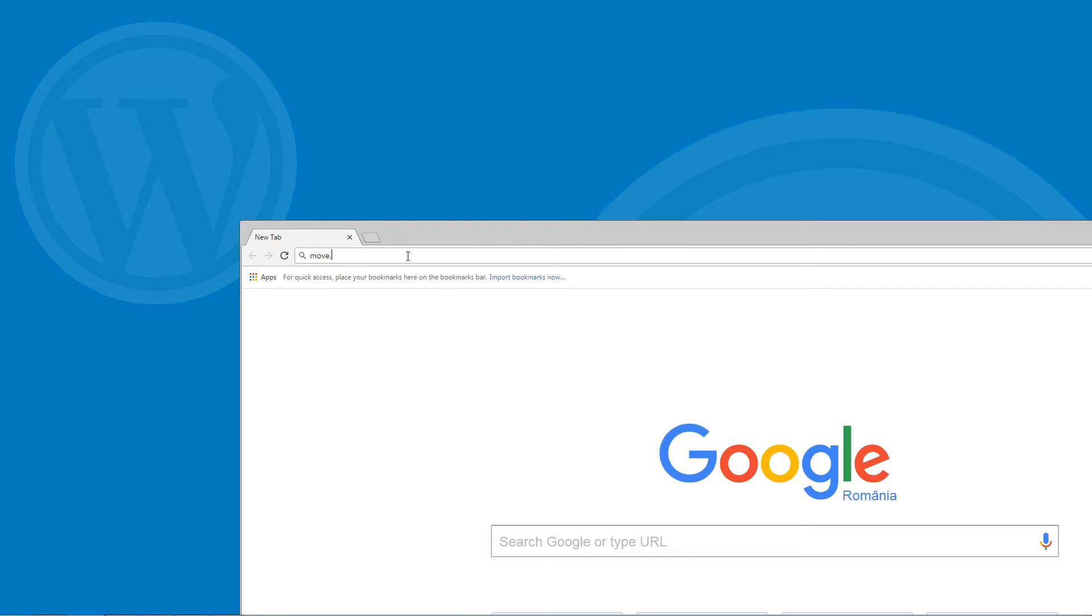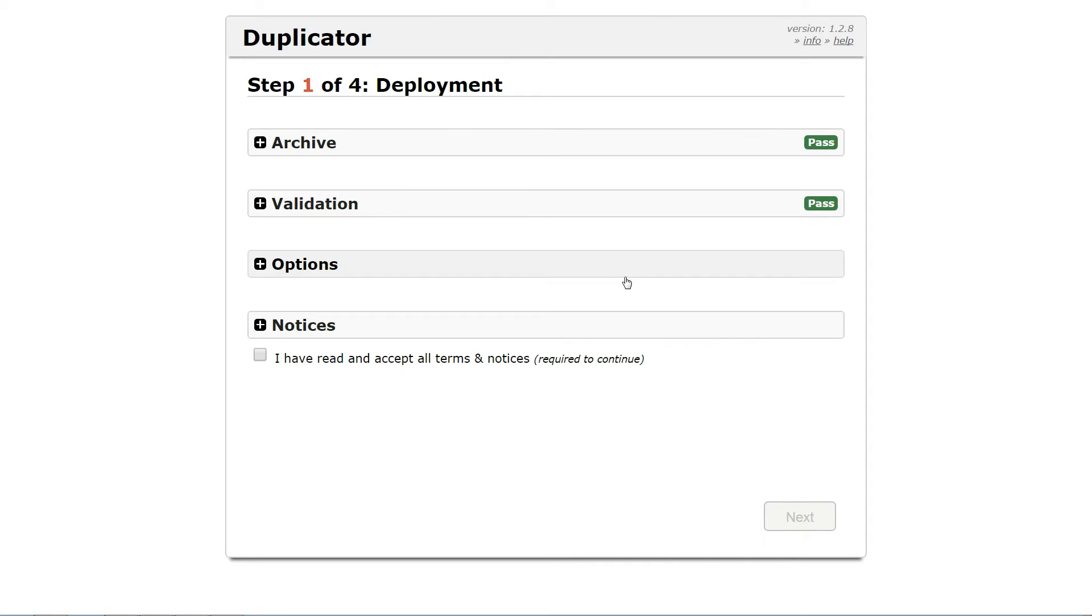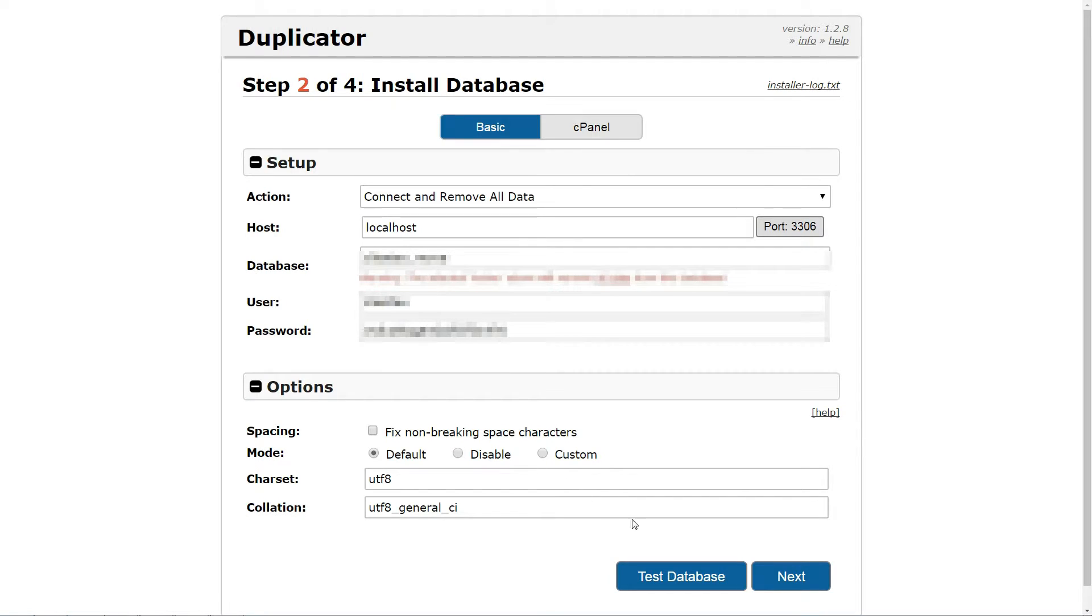Now you can head to newdomain.com slash installer.php to run the Duplicator install process, where newdomain.com is obviously your actual domain name. Enter the details for the database you created.